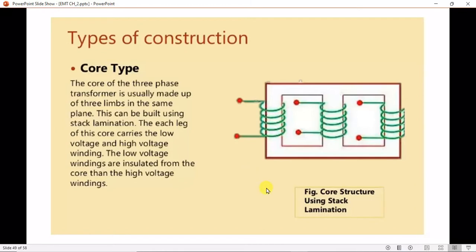Thermometers are used to monitor the temperature of the oil. A pressure relief system is used as a safety protocol to diffuse over-pressure situations when oil flashes out due to a short circuit. A cooling system cools the hot oil via water or air-cooled tubes, and the coolant is then returned to the core and windings. The tank protects the transformer windings and core from external conditions and holds the coolant.